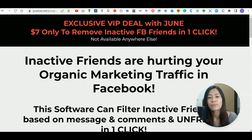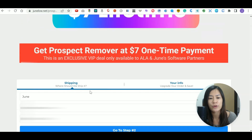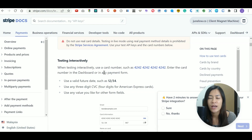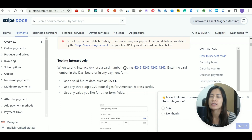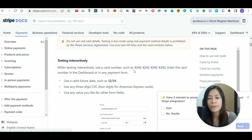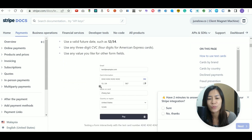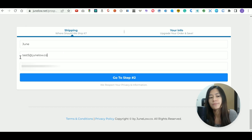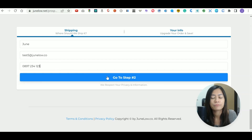Here's the second step — I want to test whether this funnel can go through a transaction. In Stripe, they've provided a test credit card that can be used no matter what funnel software you're using — whether it's ClickFunnels or Go High Level — as long as you're connected to Stripe. The test card number is 4242 4242 4242 4242, the expiry date is 12/34, and the CVC is 567.